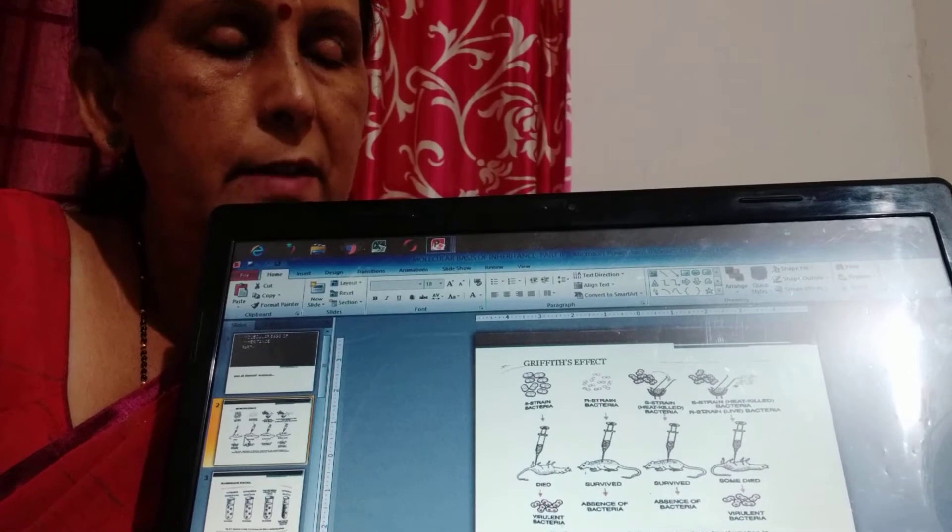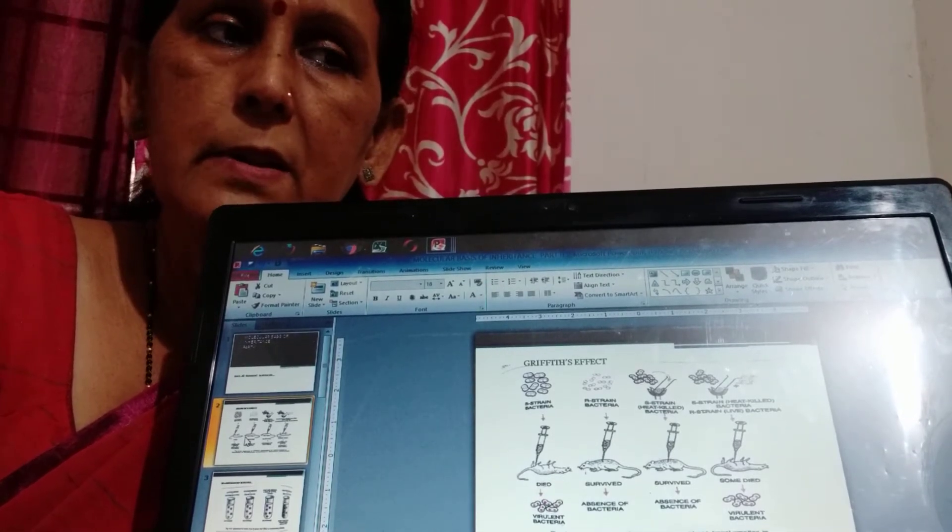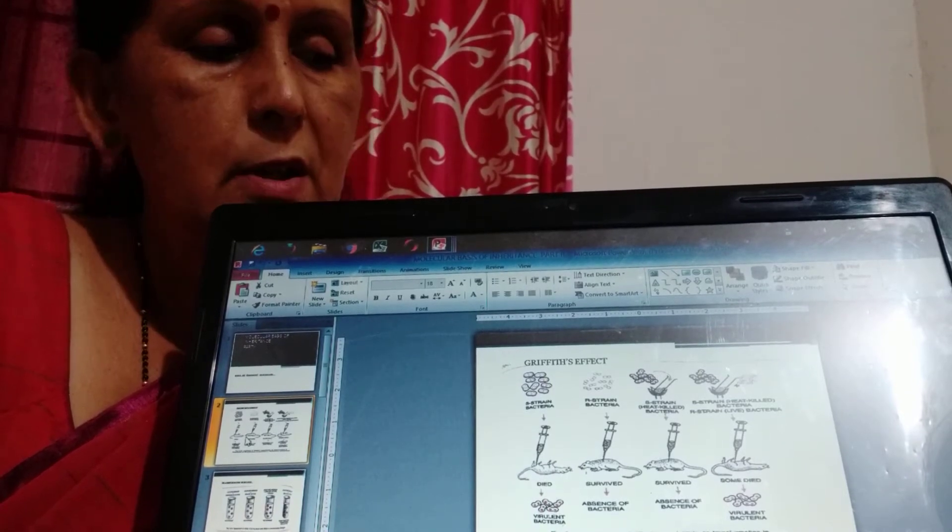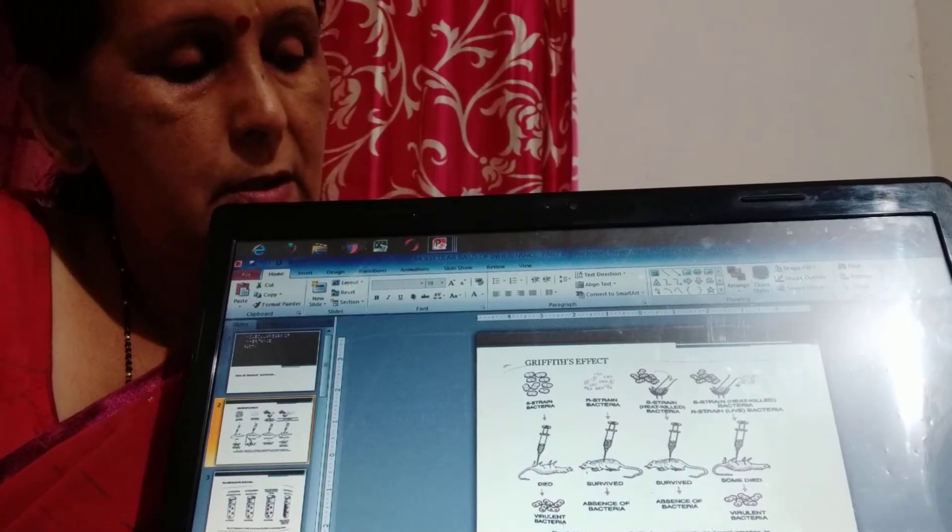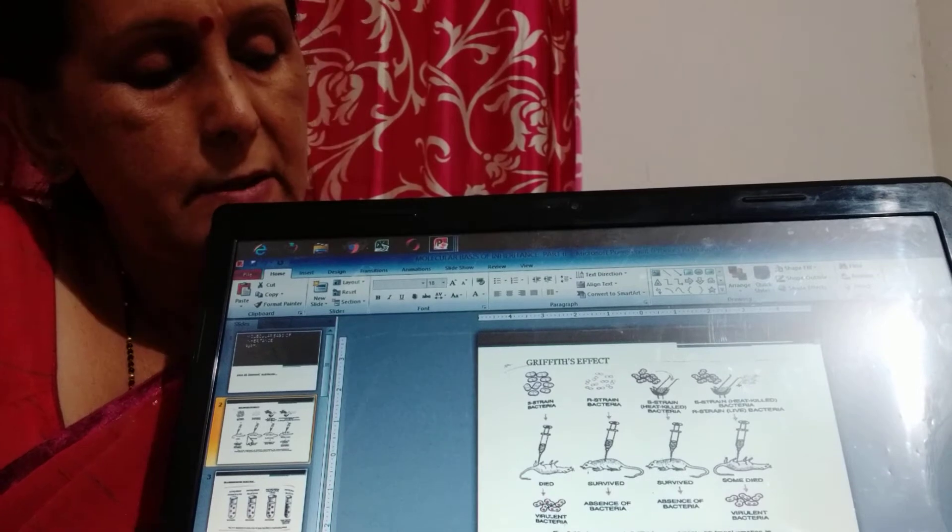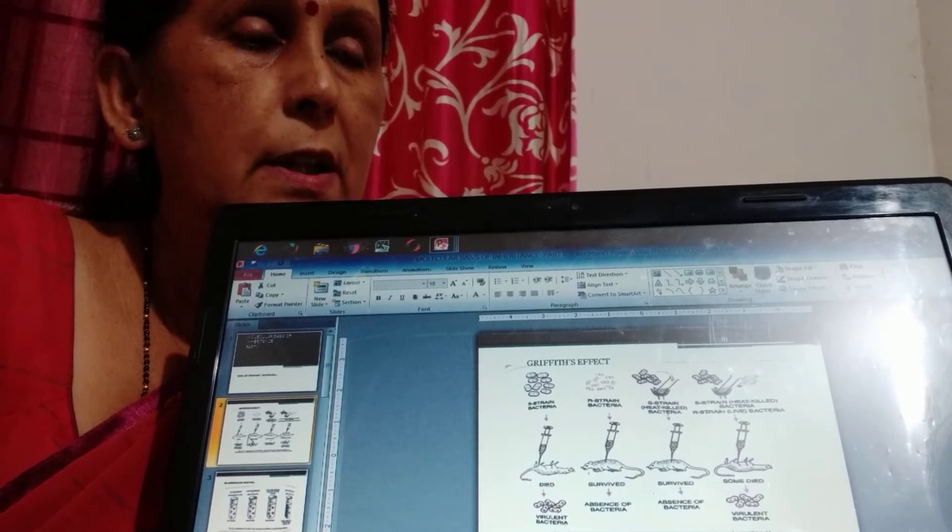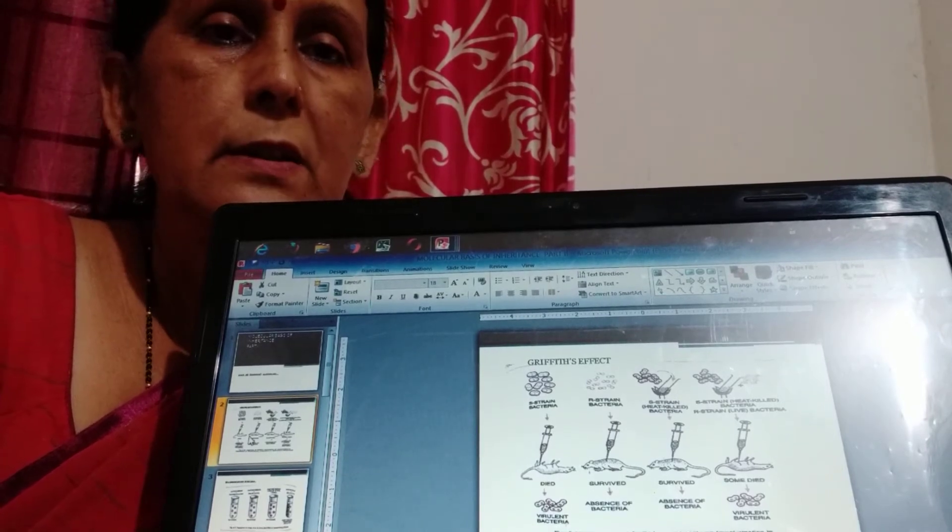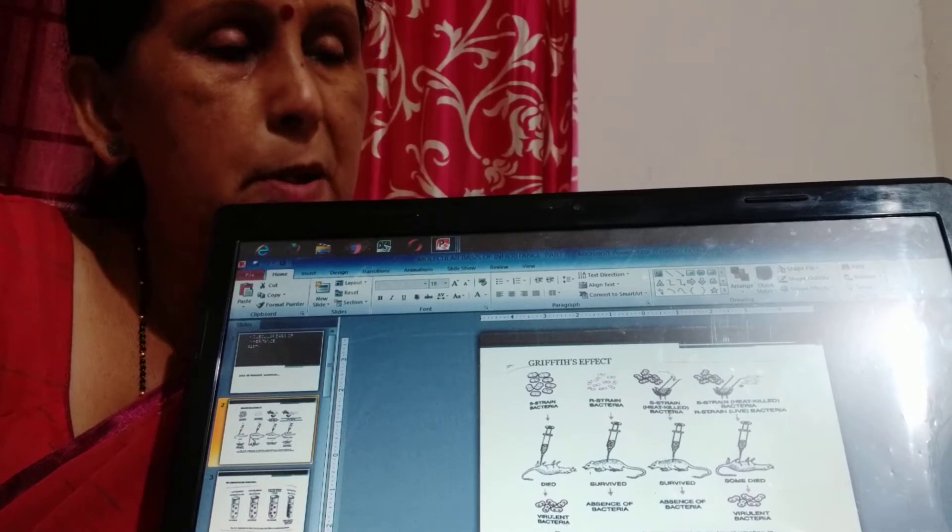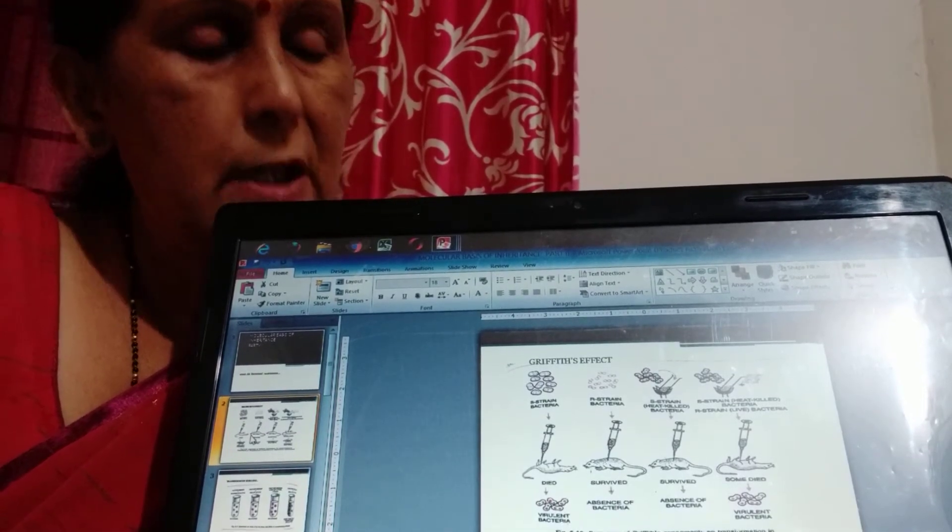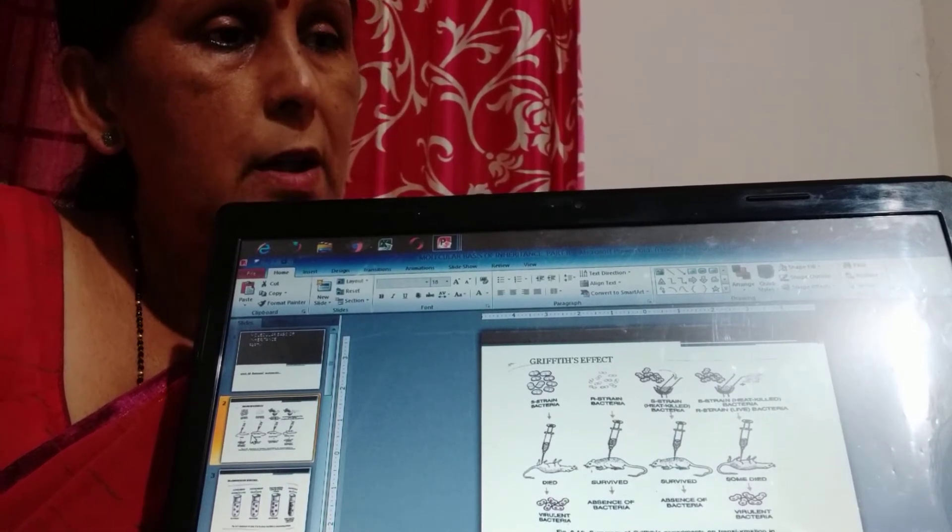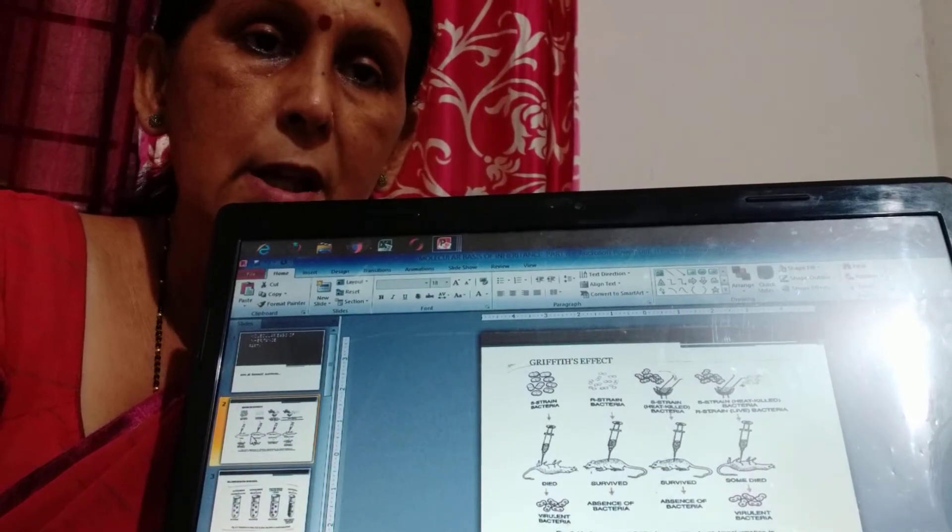But in fourth type the heat killed DNA when mixed with live R-type then it can change the R-type to S-type so the mice died. And the autopsy test of the mice body shows that in the mice body there are two strains of bacteria: R-type and S-type, although we know that in fourth experiment only the live R-type has been introduced along with the heat killed S-type. So how the R-type has been changed into S-type could not be answered.